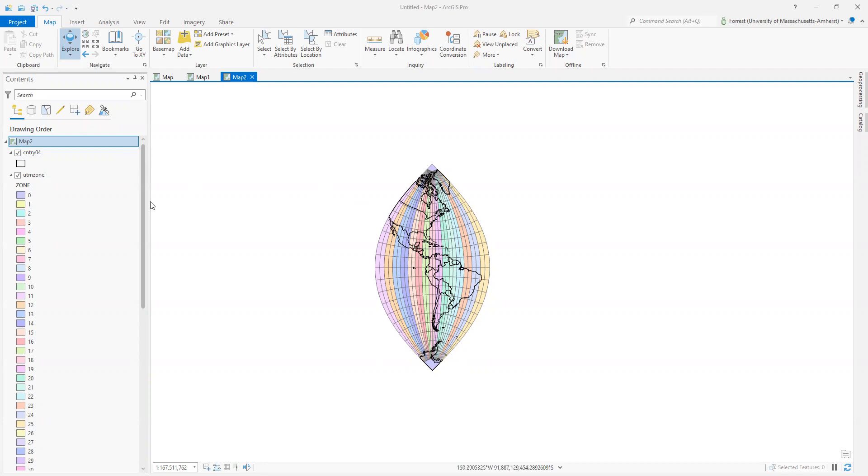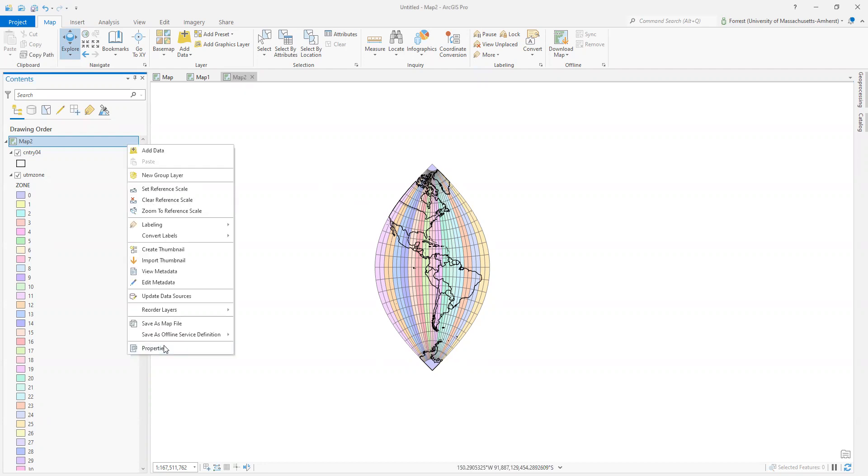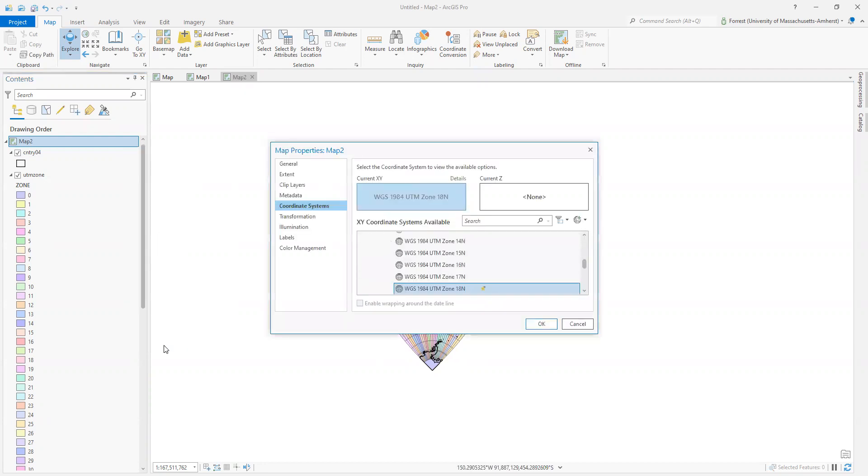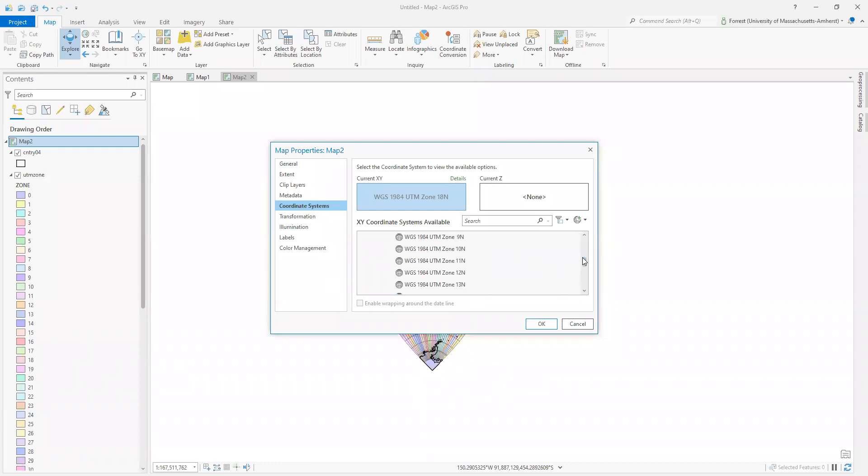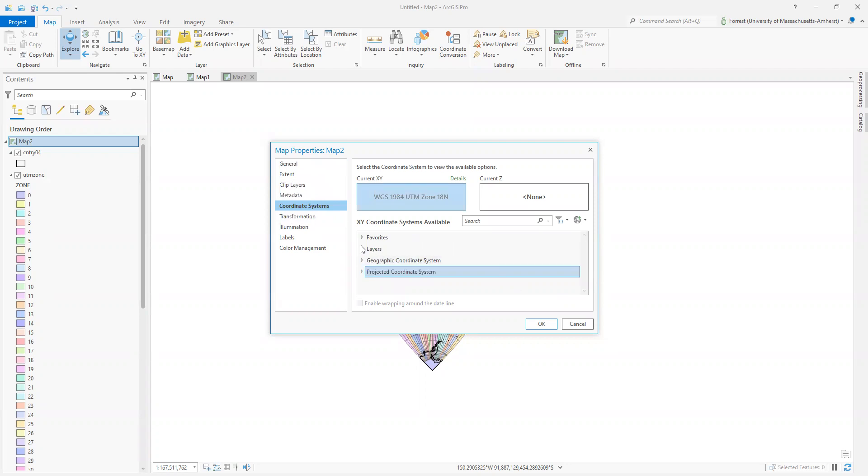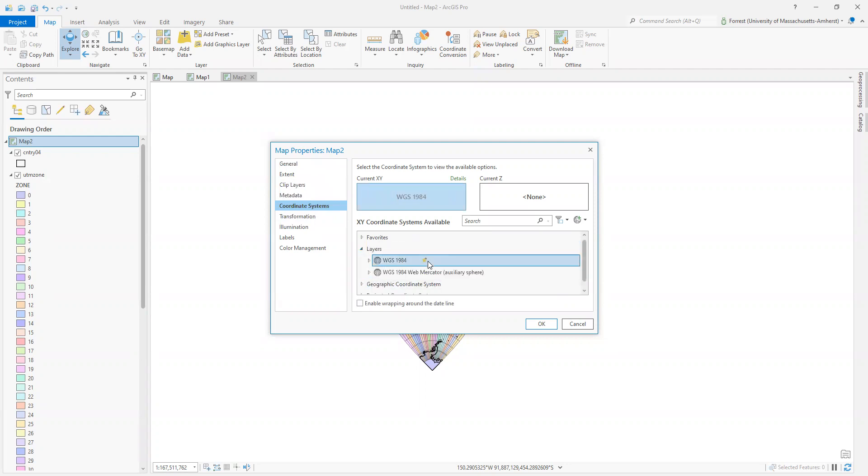We can always peek at the datum information using ArcGIS Pro. This might not be the way everybody does it, but it's the way that I think it's easiest to. So I just looked at my coordinate information for my map here. I'm going to pick on one of my layers here that's in WGS84. If I right-click on that layer,